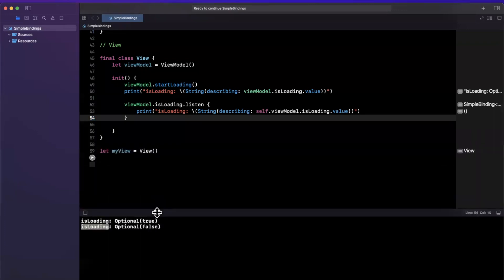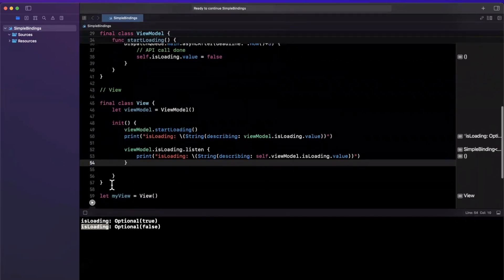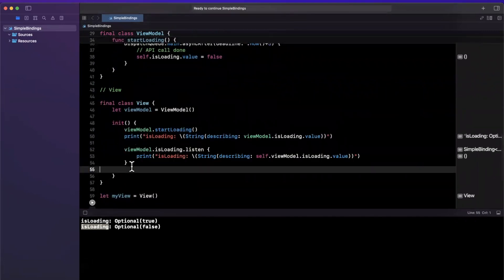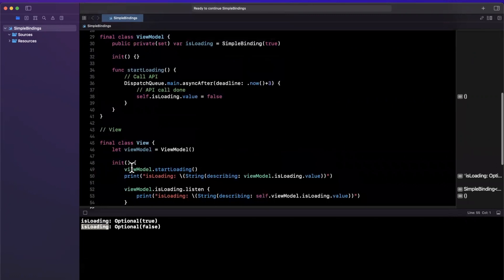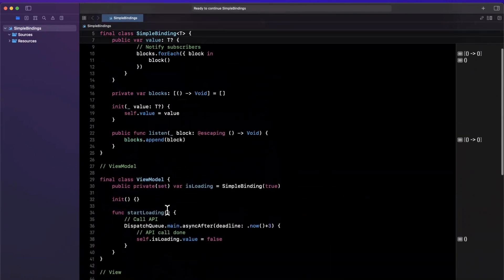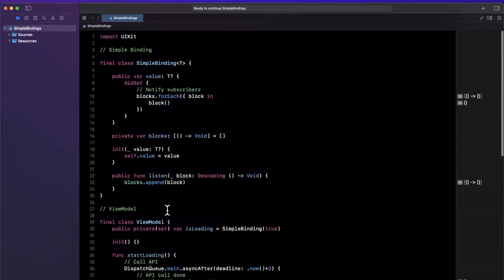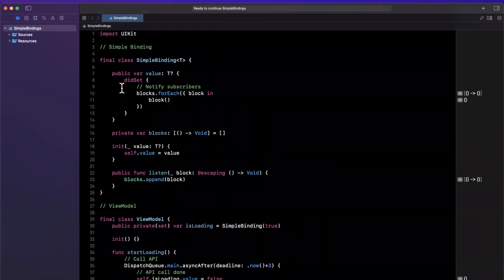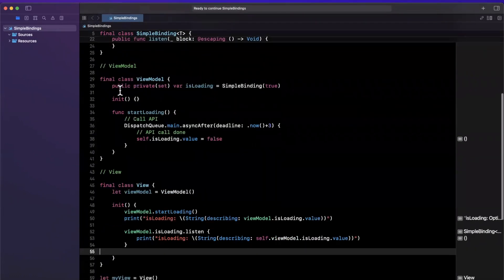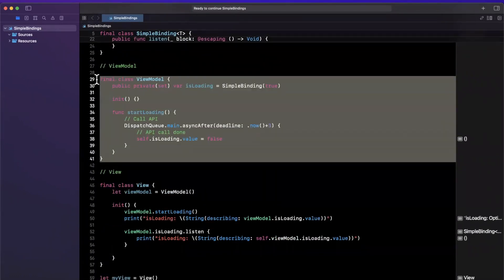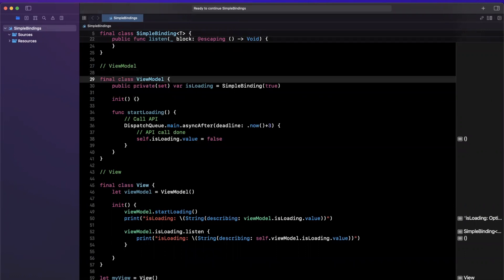So in our actual application, what you would go ahead and do is at this point in our view, we can say, hey, hide the spinner or refresh our table view or what have you, right? Now we have a mechanism, this simple binding, which is incredibly scalable to build out reusable properties in our view model such that we can react in our view to data changes.